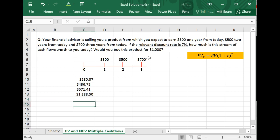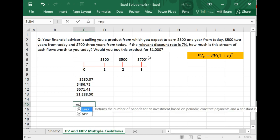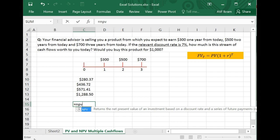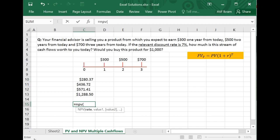That approach is long-winded — a lot of calculations. Fortunately, there is another functionality in Excel that makes this very, very convenient: equal to NPV. When you enter the NPV formula and open the parentheses, the first thing Excel asks you is what is the rate, which in this case is 0.07.